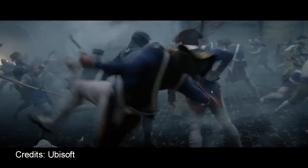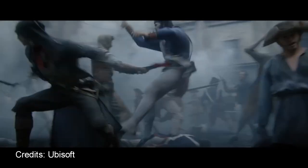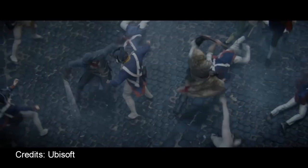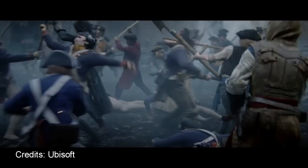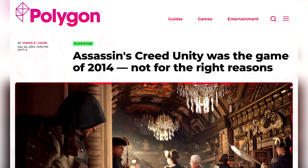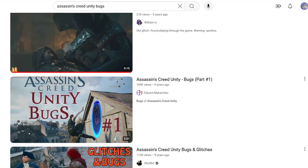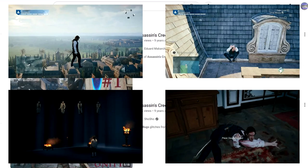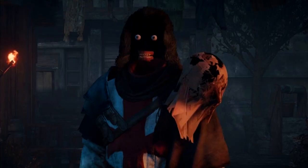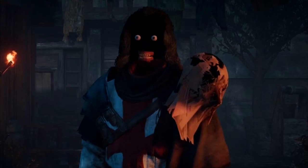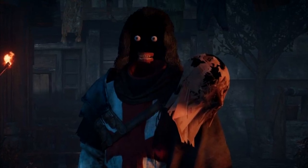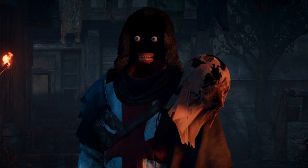Instead of Assassin's Creed Unity becoming known as the greatest game in the series, it ended up being an absolute utter mess on release, with the game being full of hilarious gameplay bugs, as well as some of the most horrifying graphics bugs I've ever seen.